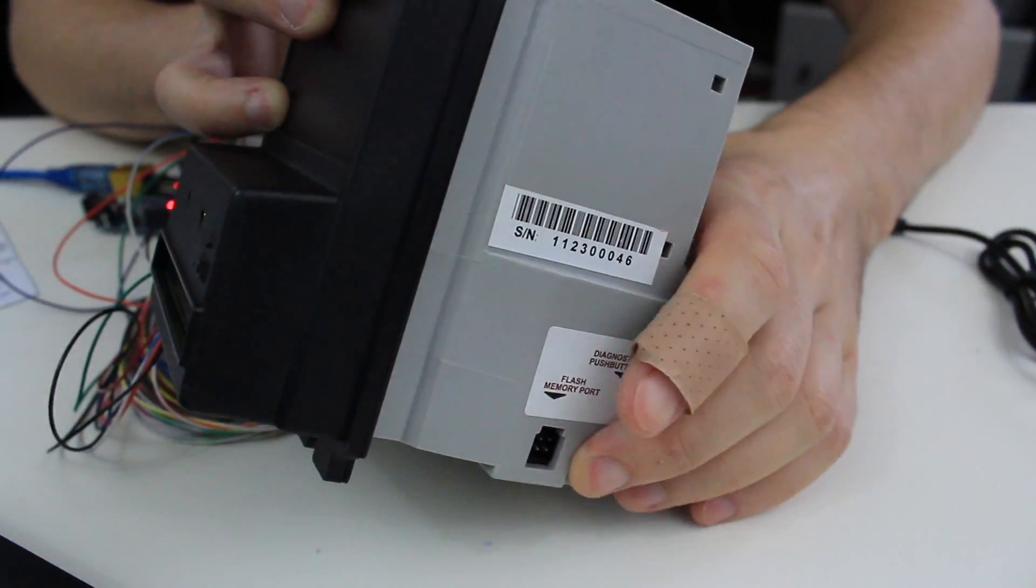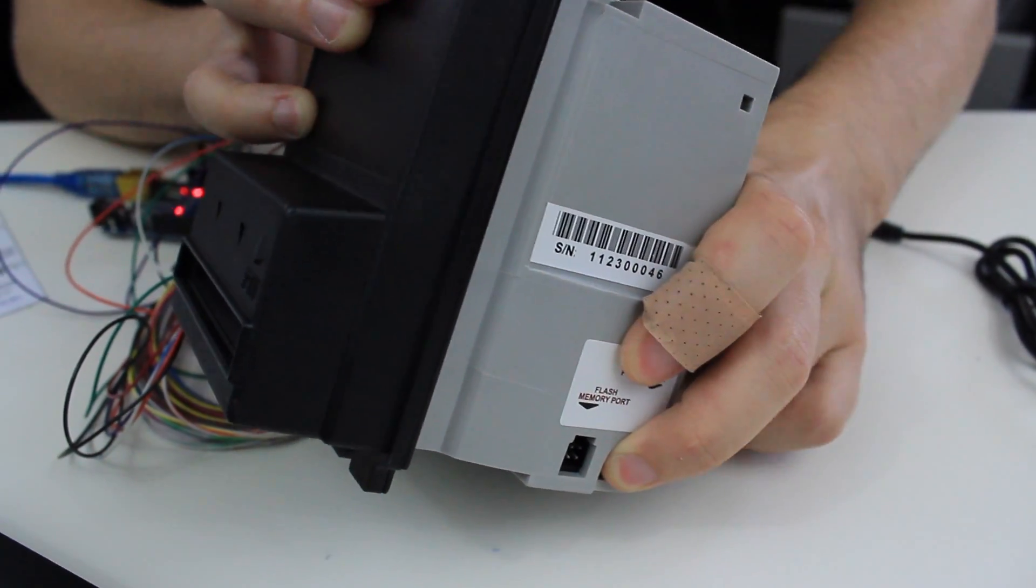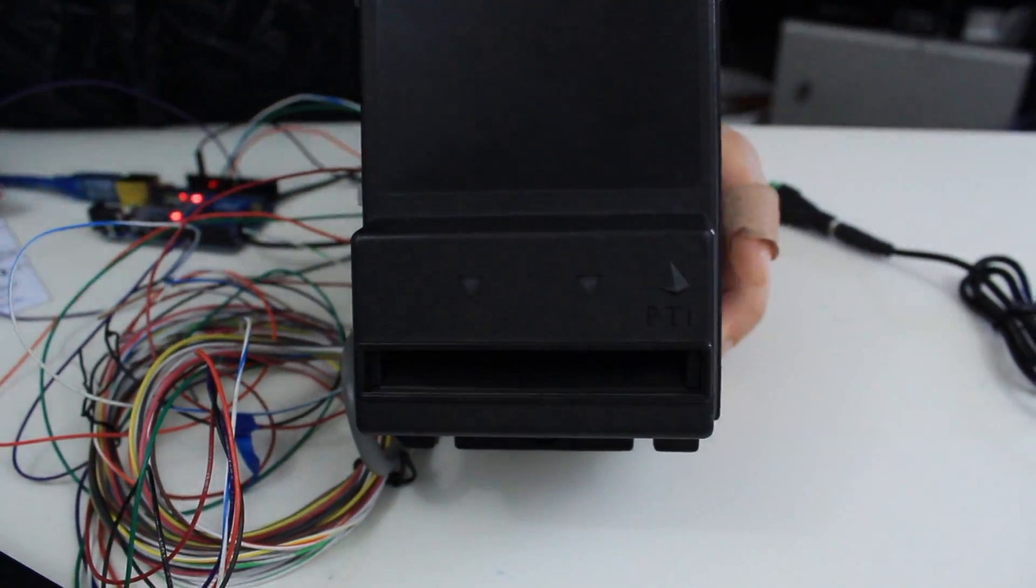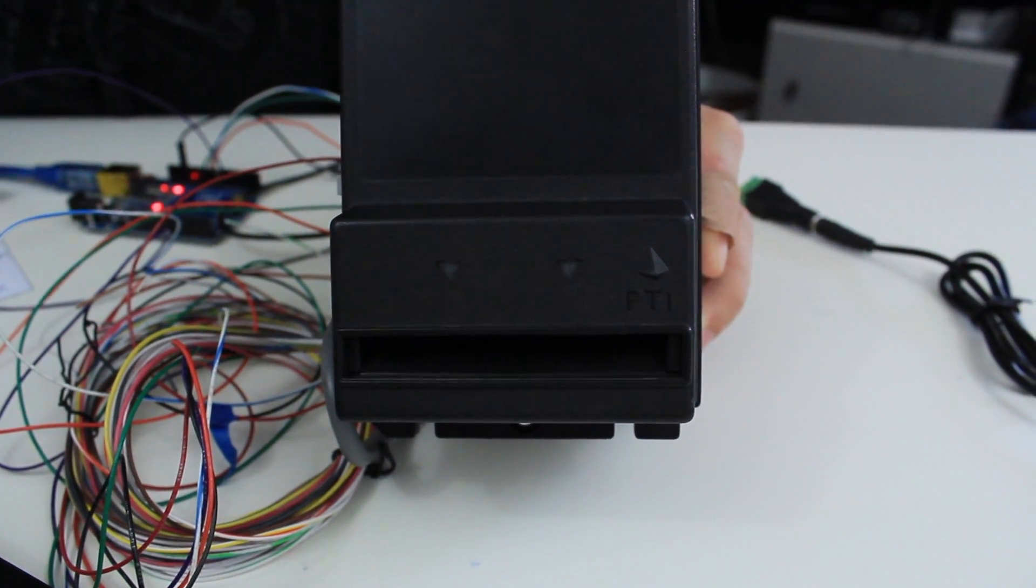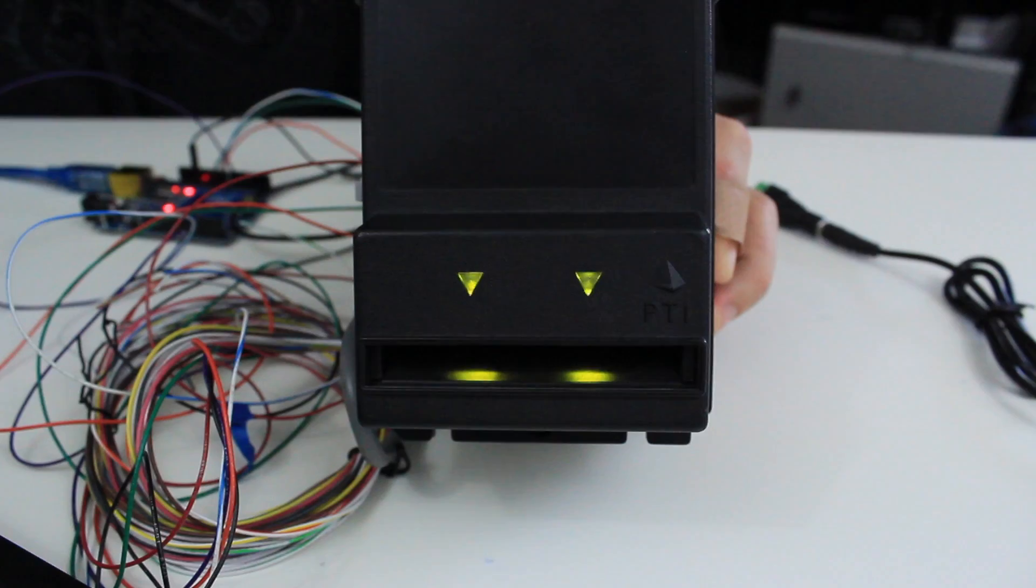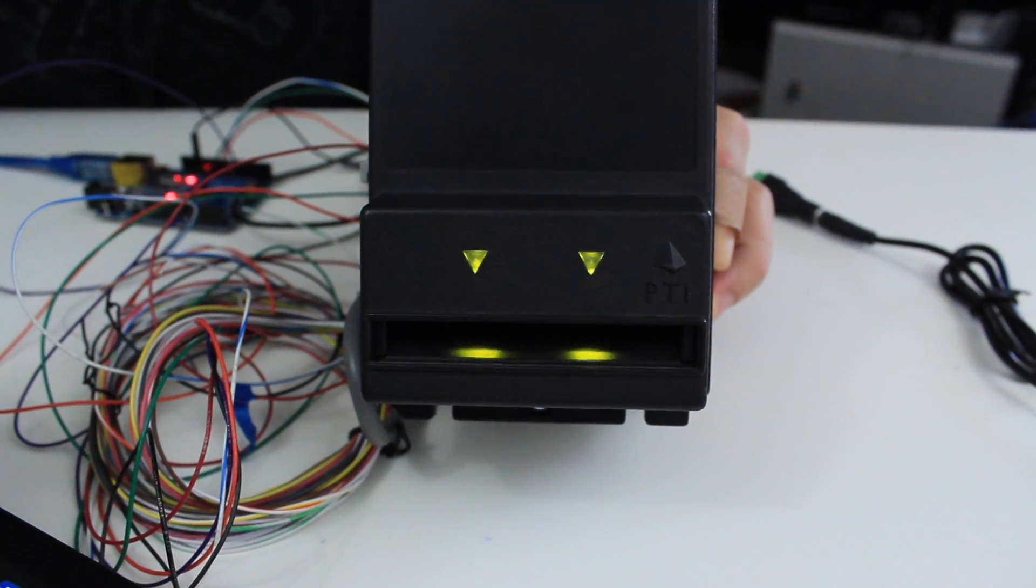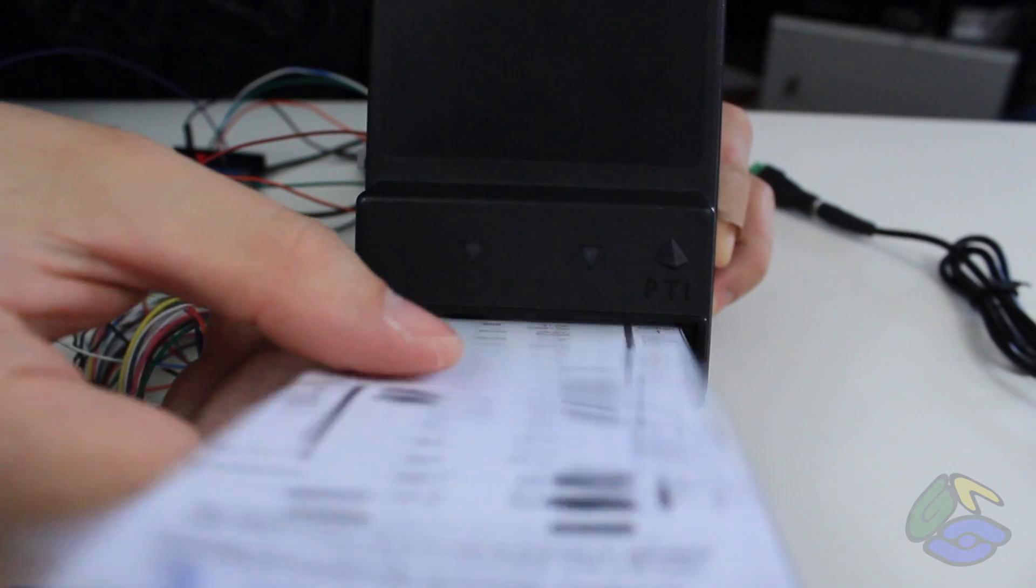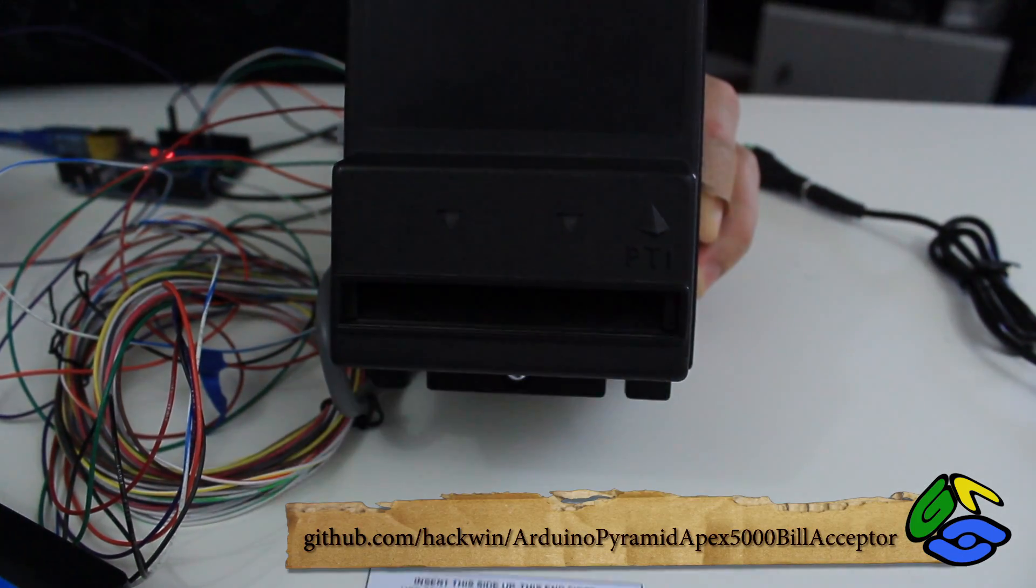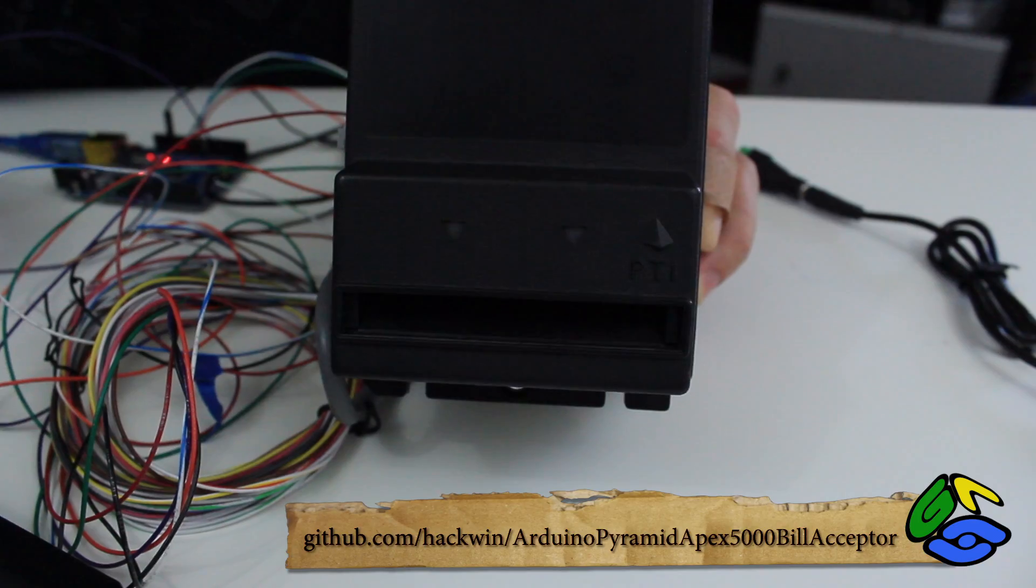To program the bill acceptor, hold down the diagnostic push button until the bill acceptor blinks 10 times quickly. Insert the programming card and the bill acceptor will flash 10 times if the programming card was accepted. You can download the Arduino program at the GitHub link below.